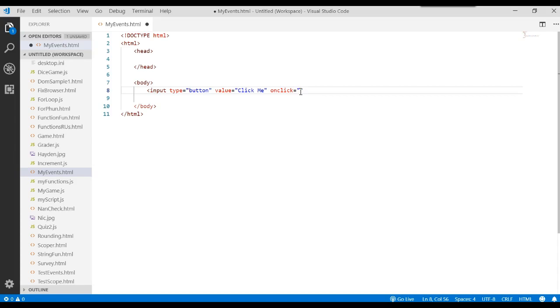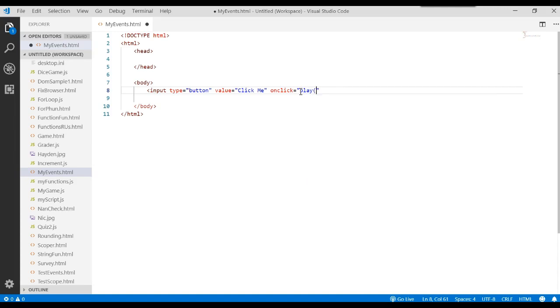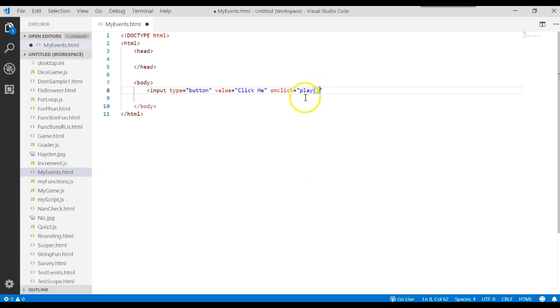So let's go ahead and give it a name. And so if we ever click on this button, we want to go ahead and execute a function called play. Let's make it play game.